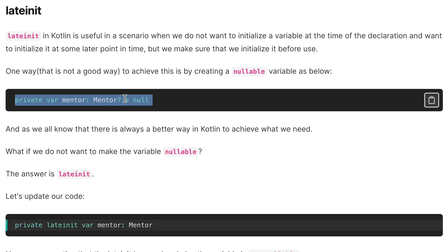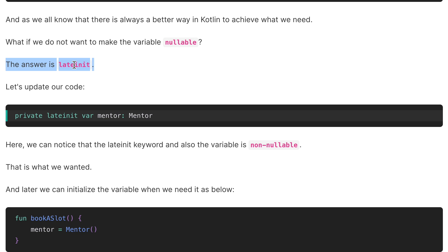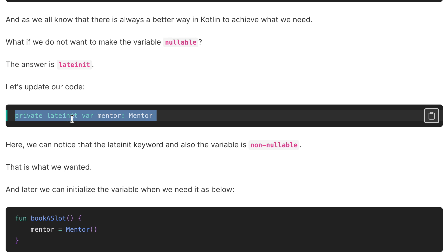But making the variable nullable is not a good way to achieve it. In Kotlin we always have a better way. So what if we do not want to make the variable nullable? For that, the answer is lateinit — that is where lateinit comes into the picture.